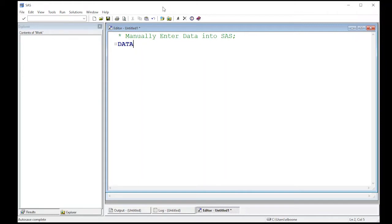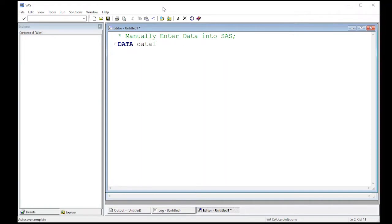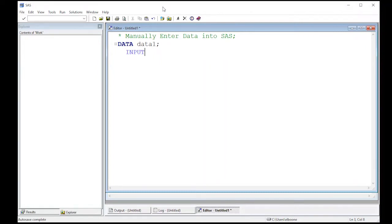Now we have to give it a name, so let's just call it data one. Then what we're going to do is put a semicolon that will actually create the data frame. Now we're going to tell it what we're going to input.